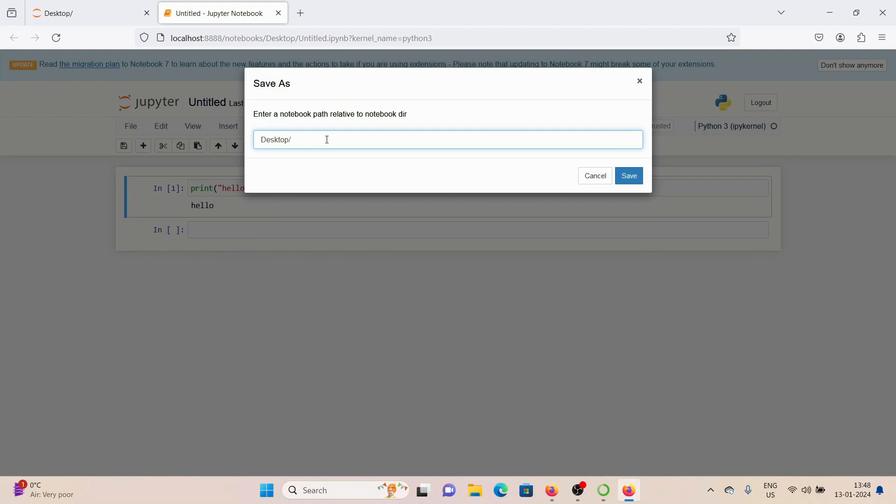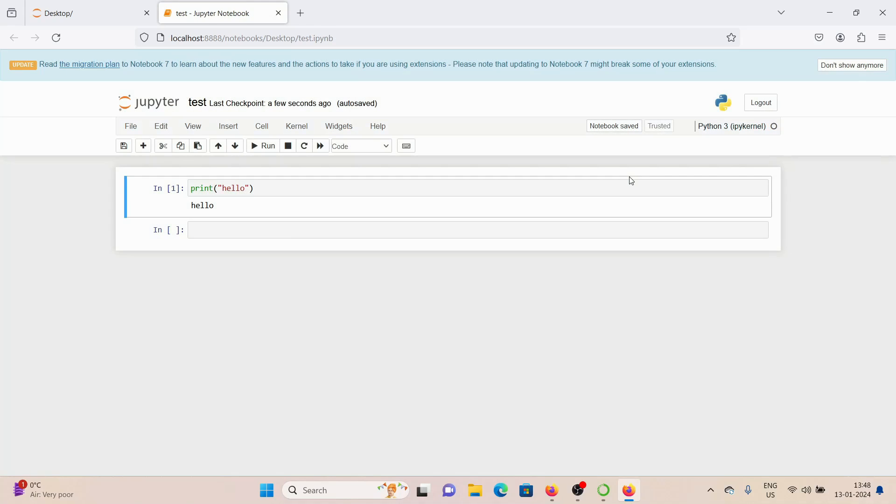on Save As. Give this file a name, let's say test.ipynb. Click Save, and our Jupyter Notebook is saved as well. So yeah, this is how you can install Anaconda and Jupyter Notebook on your Windows machine. So I